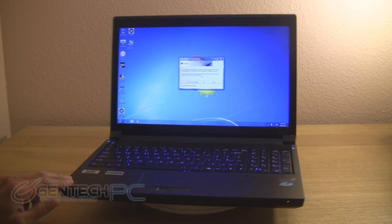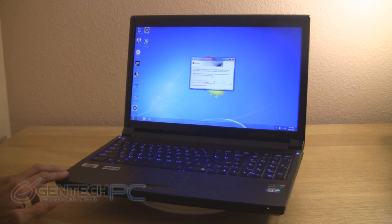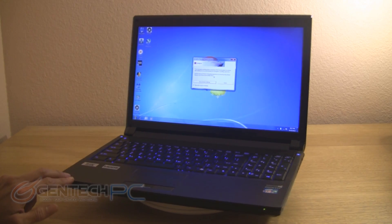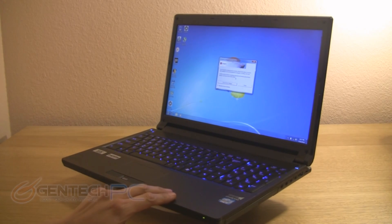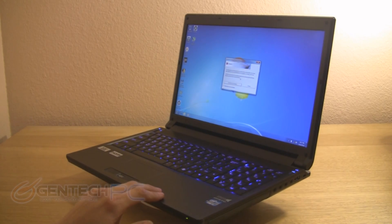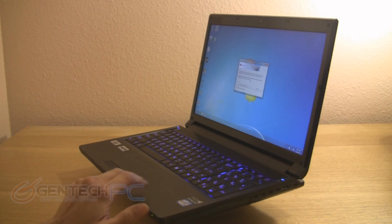Hey everyone, welcome to a new Gentech PC product showcase. Today we're going to be showing you Sager's new NP-9150.